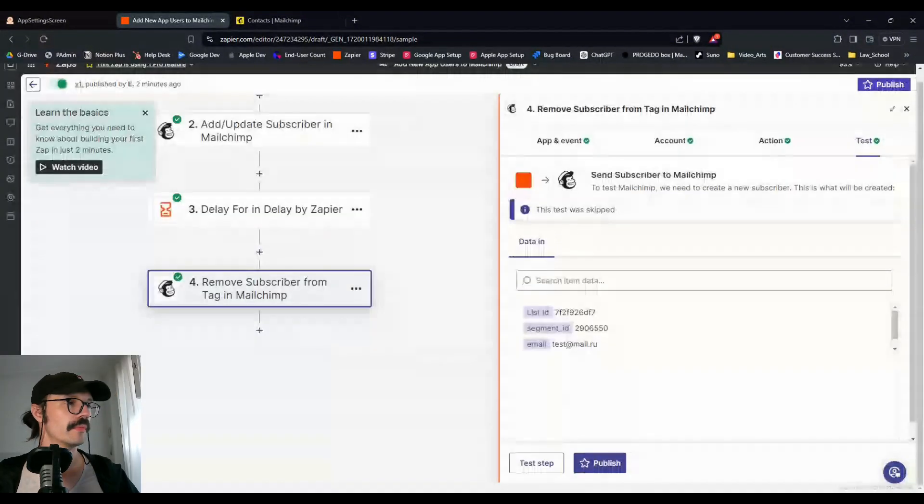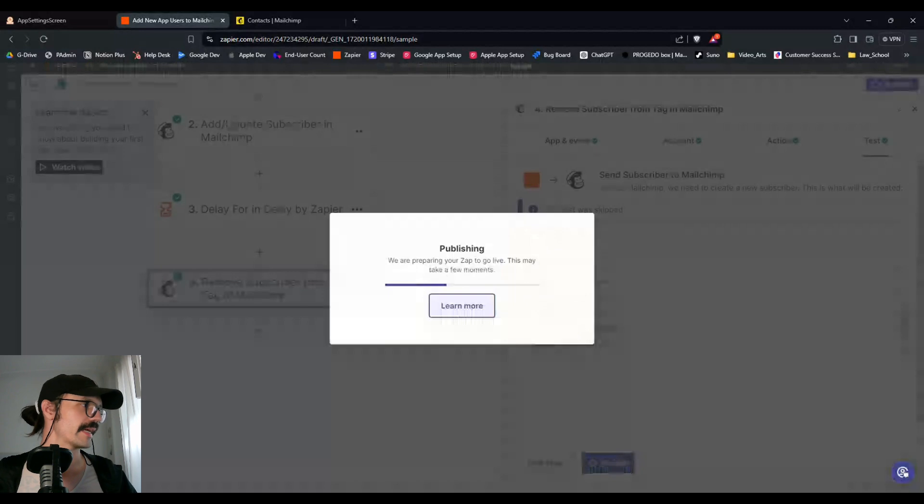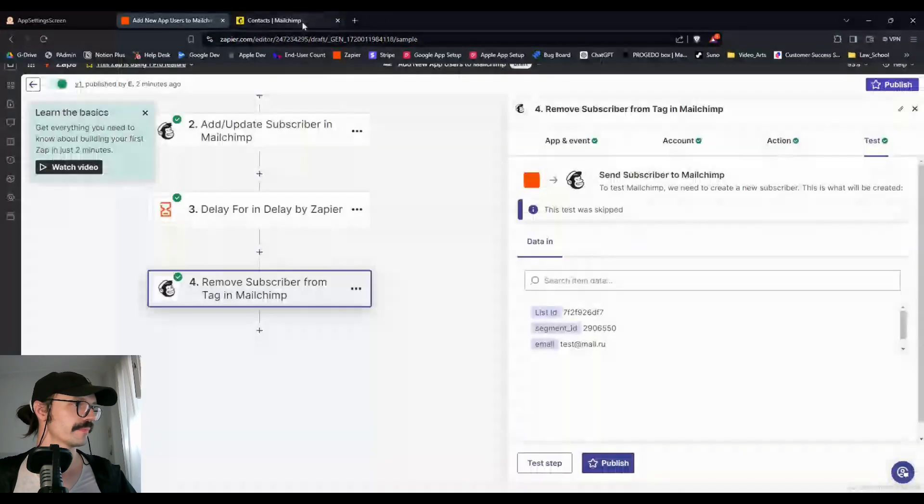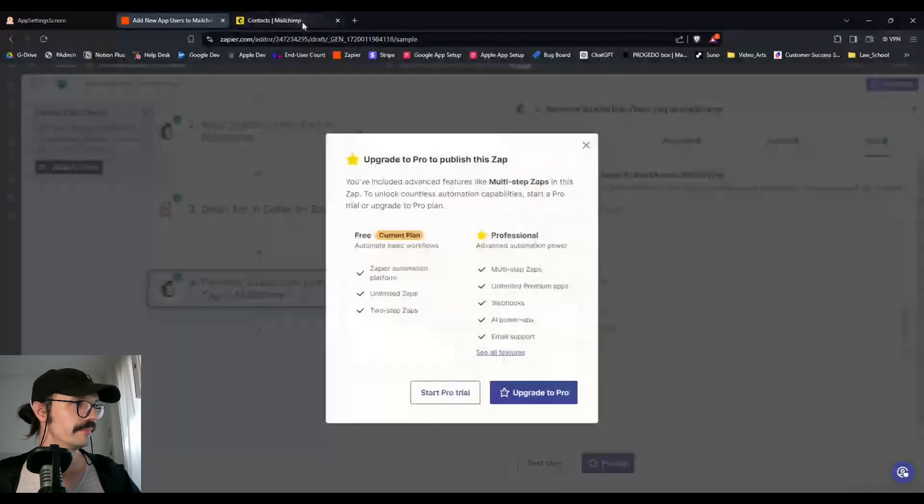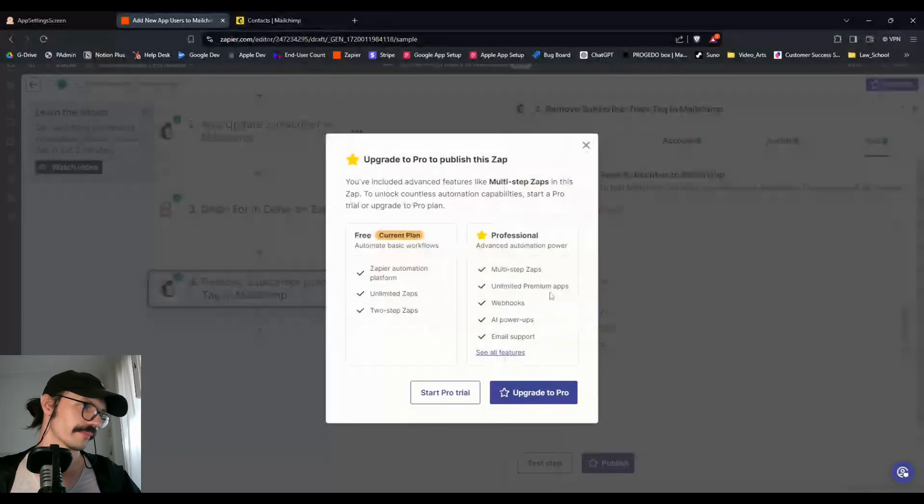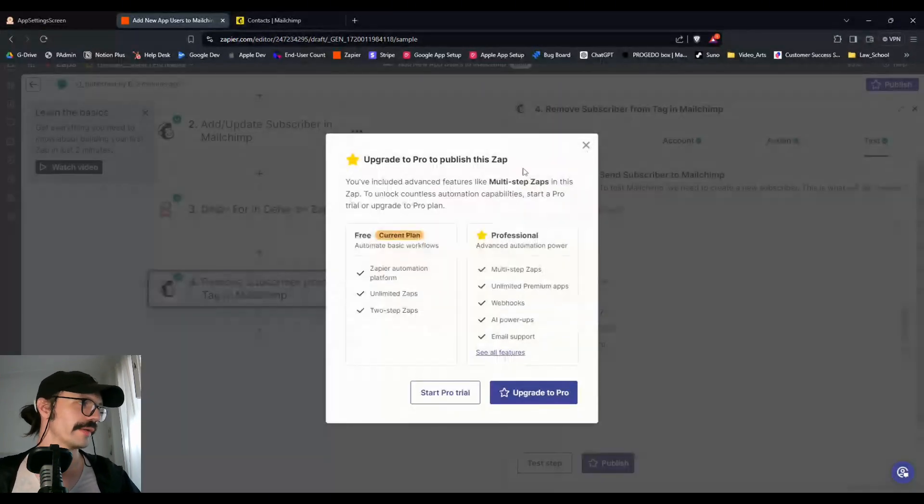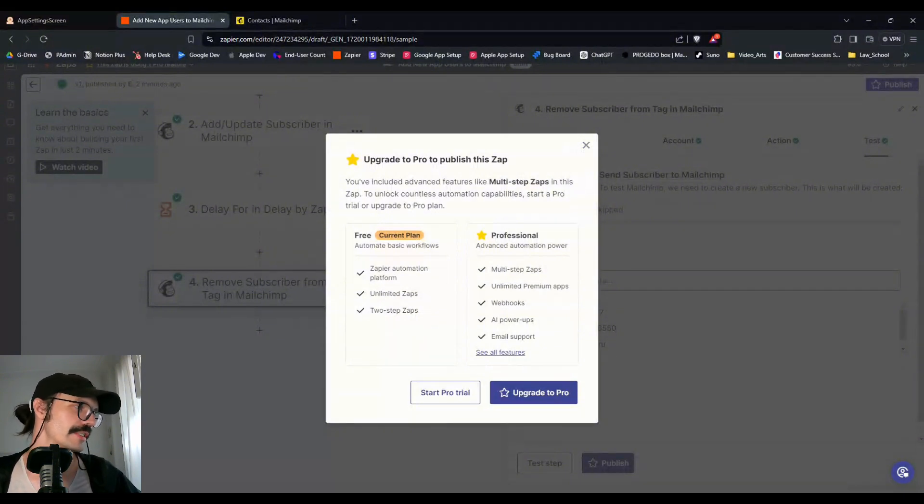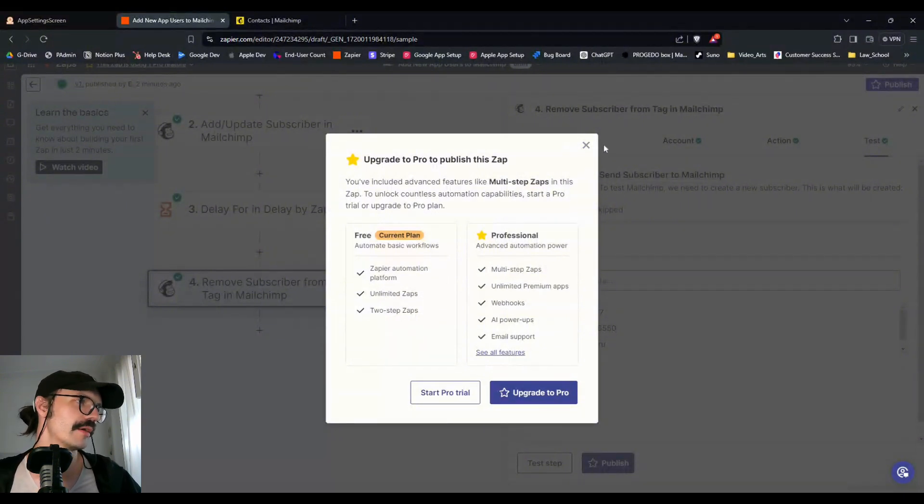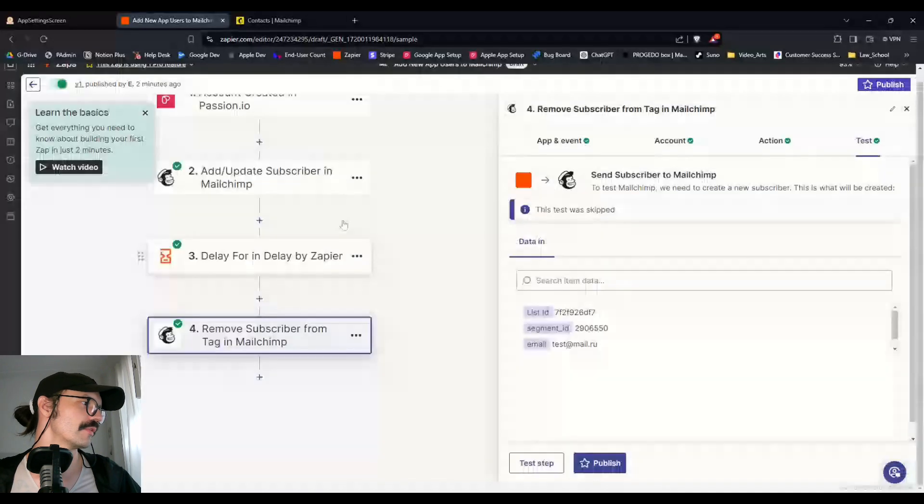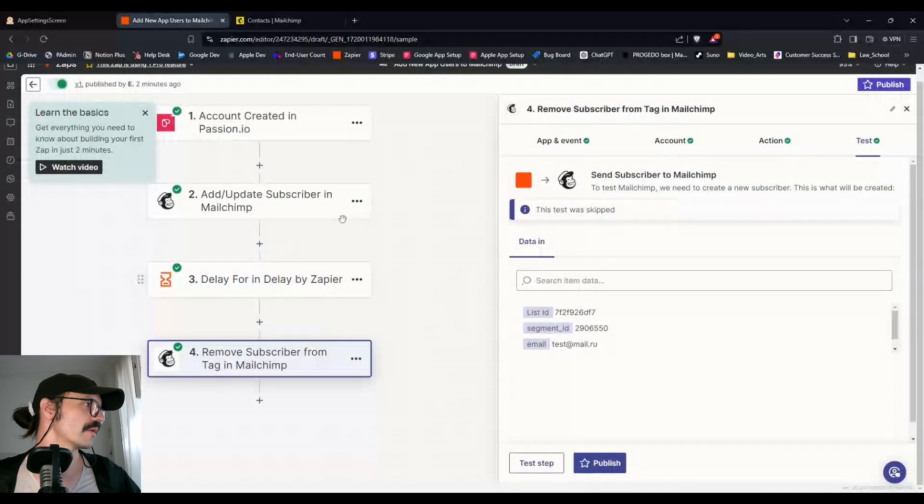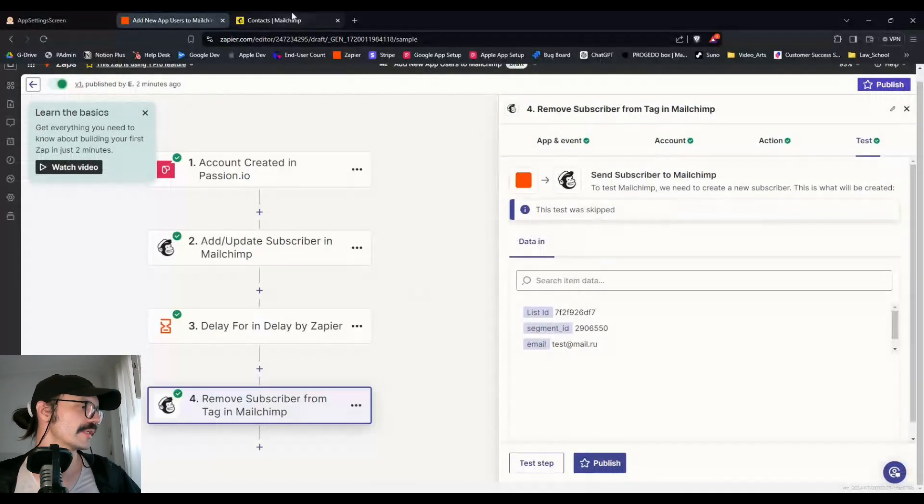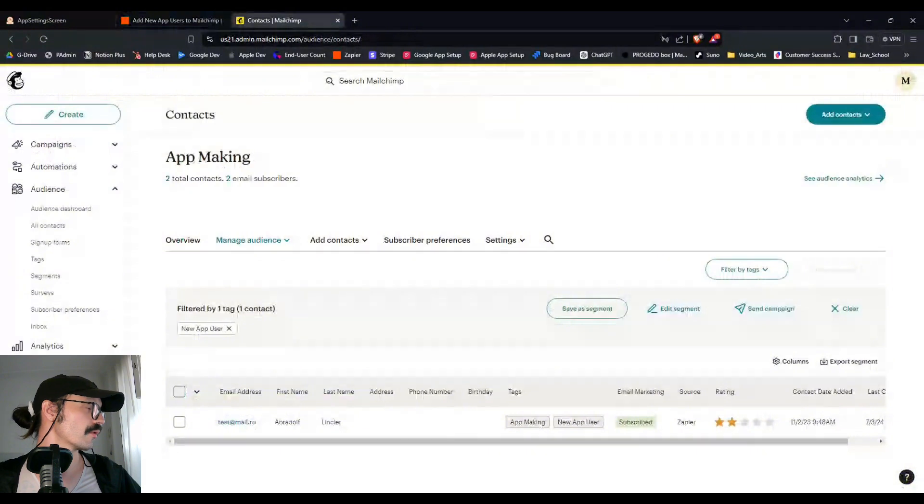So now that we've made that zap, let's go to MailChimp. Alright, this is a free account. So under a free account, you can't make multi-step zaps. You can only have two steps. That's fine, we'll just leave it the way it is. It would still work in theory. Let's go to contacts or MailChimp in fact.